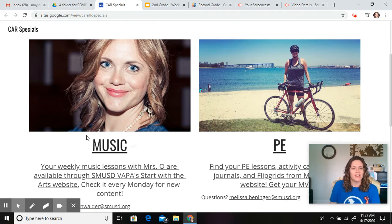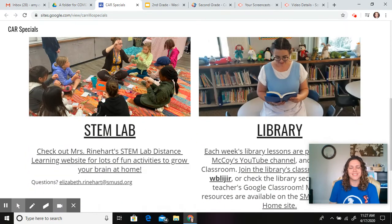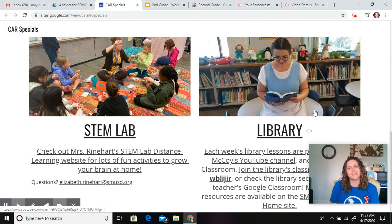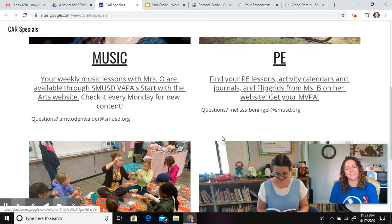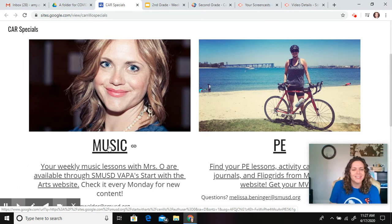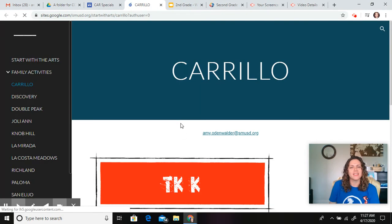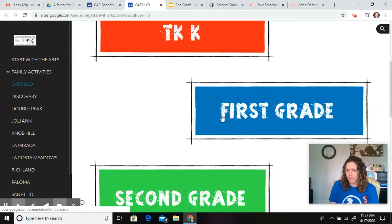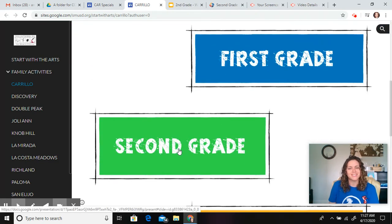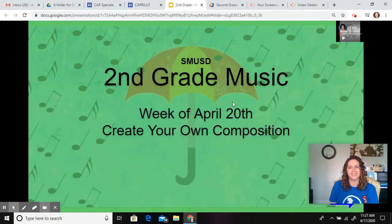So here we are, we have our music lesson. There's also PE, Mrs. Reinhart in STEM lab, and Mrs. McCoy in library, but we're doing music today. So you'll click here and it will take you to this web page. You'll go right here to second grade, click on second grade and it will bring you right here.